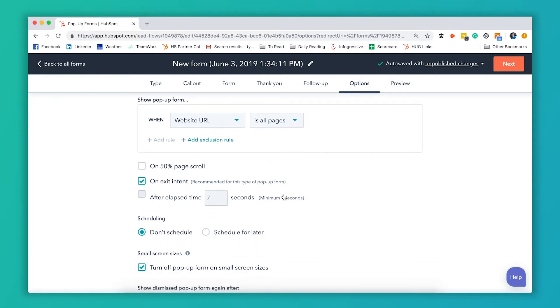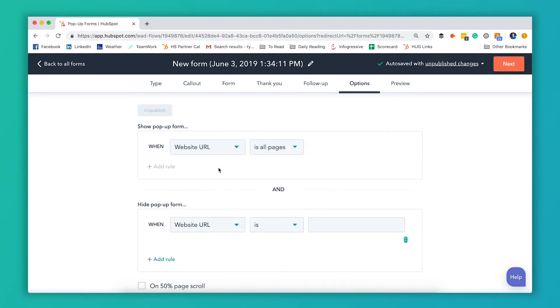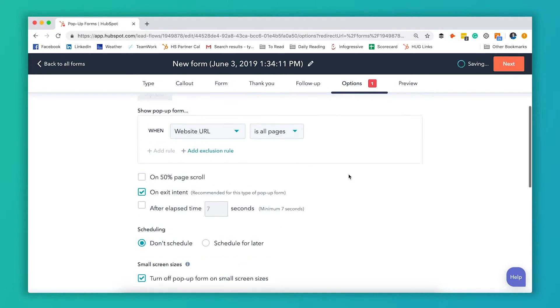If you wanted all pages but maybe one or two pages on your website you could also have it set to all pages and then add an exclusion rule. And then under that exclusion rule enter the URLs where you don't want the pop-up to appear. So we're gonna leave that off for now.